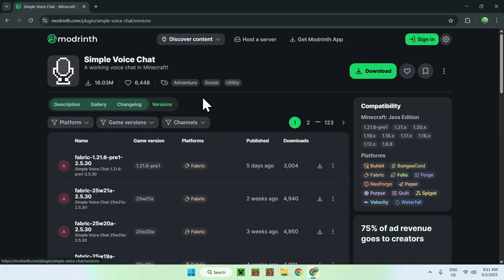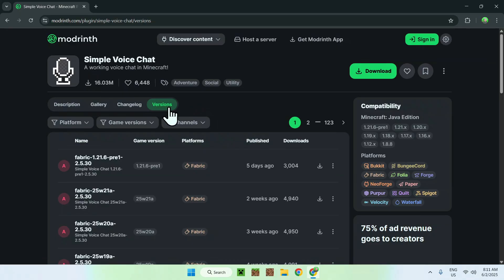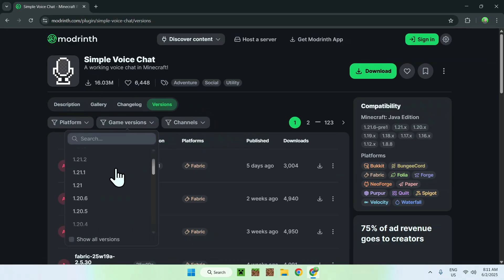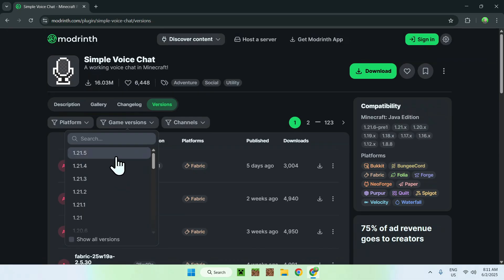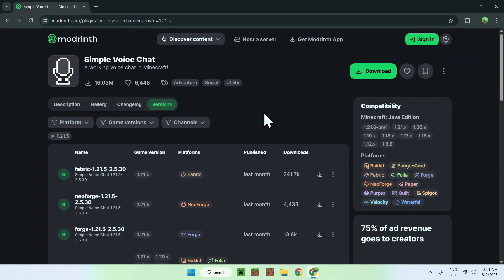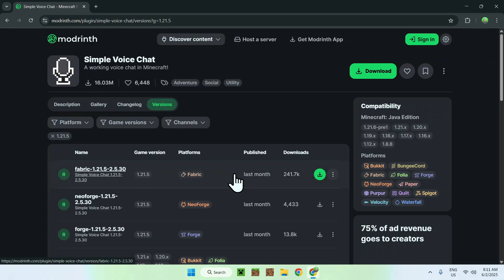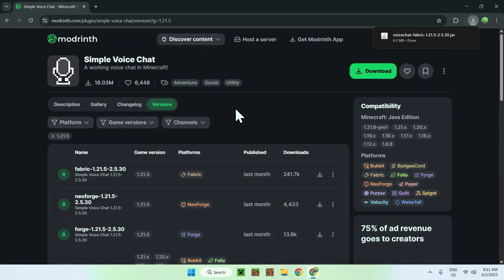Go to Versions, then go to Game Versions and choose what Minecraft Java version you want to play. I'm going to choose the latest one, which is also the latest Minecraft version. We will be using Fabric for today's tutorial, so find Fabric and your version name, then click the green download button. You're now done with Modrinth.